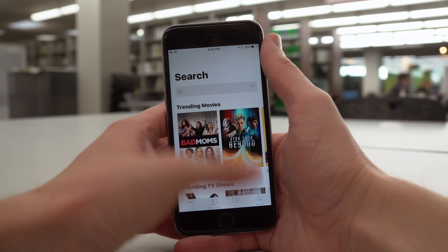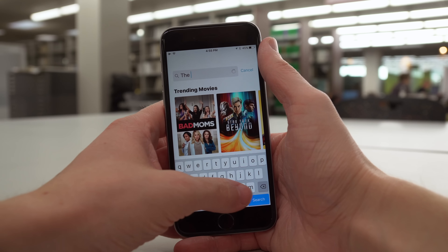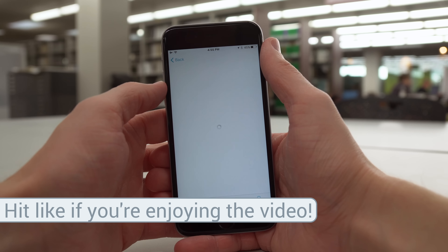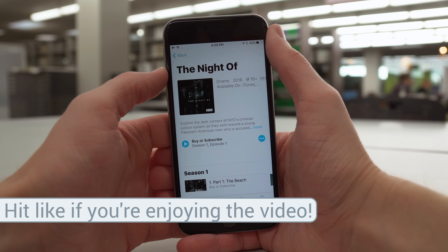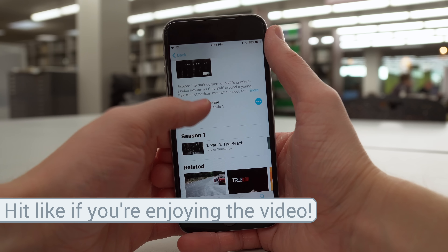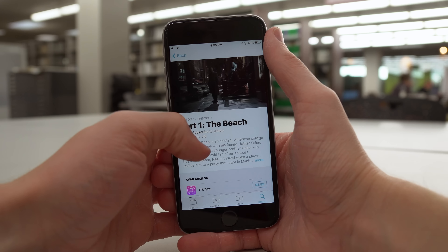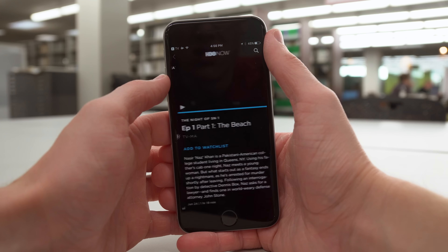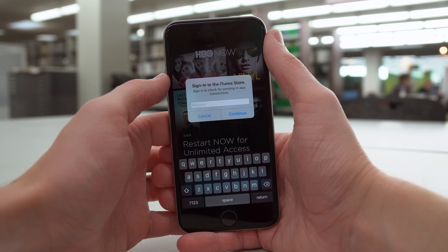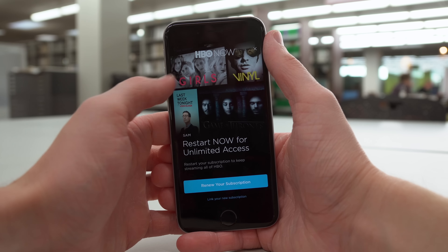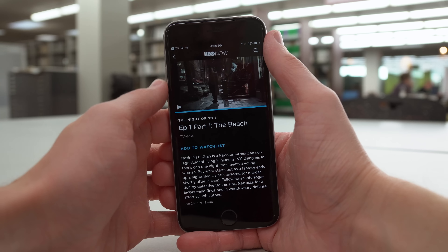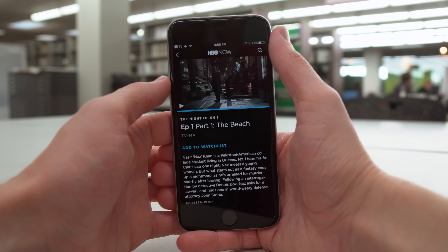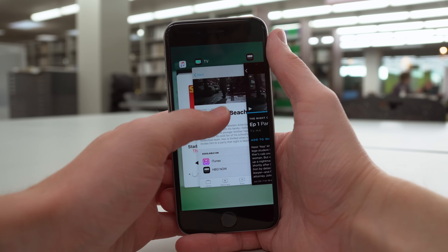If I head over to the search bar and type in The Night Of — one of my favorite HBO shows and really one of the best television shows I've seen in quite a while — you'll see it right here. You can buy or subscribe to it. It doesn't work perfectly just yet, but if you tap on it, it'll give you some options to watch it on HBO Now, which I already have installed, or buy it on iTunes for $3.99. I don't know how practical this is just yet, but if Apple works on the design and makes it function really well, I could totally see myself going here before anywhere else to find the next big TV show or movie.